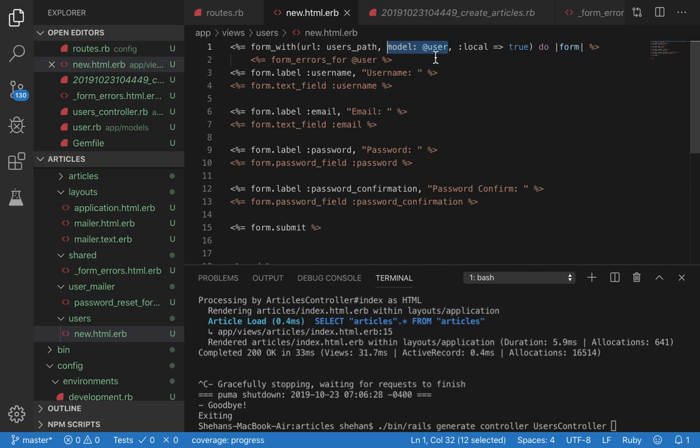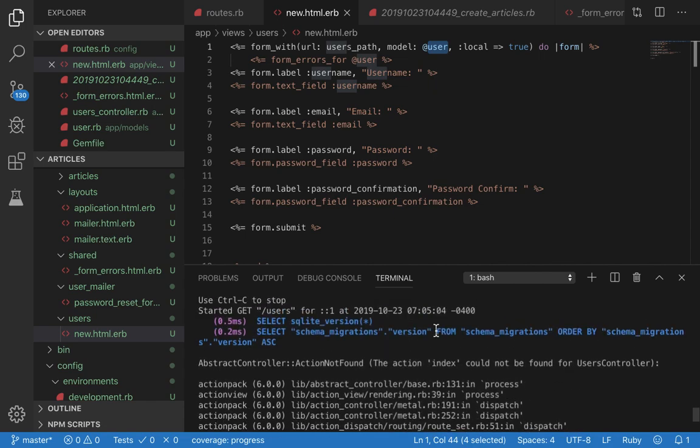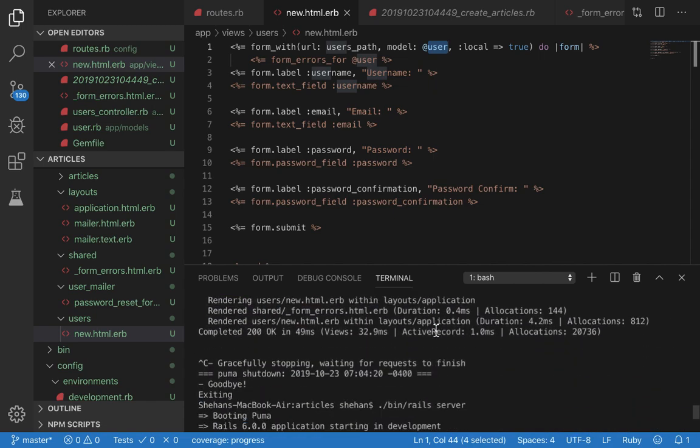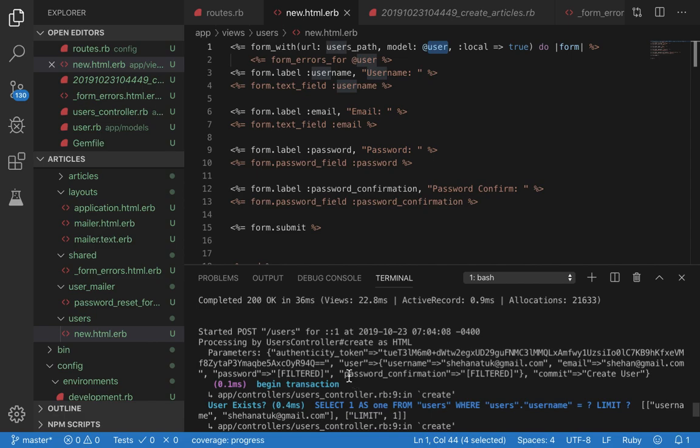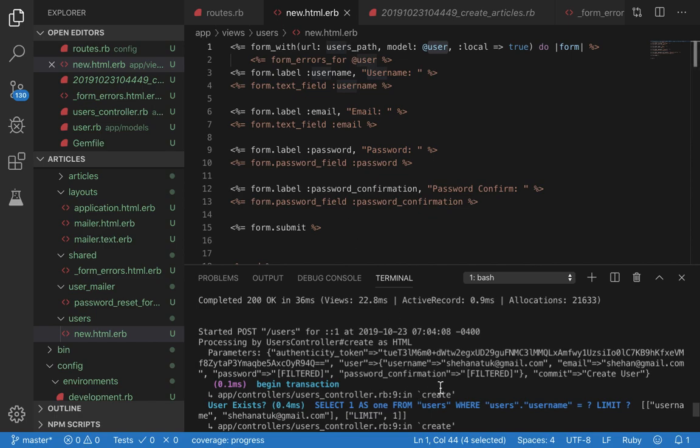Model: user. We define the user model and tell that when we submit this form we want a user hash to be created. All these fields will be inputted into user. The end result will be parameters - this is the big param object - then you have the user model defined here, then you have username, email, password, and confirm_password as attributes in this hash. These are the fields.